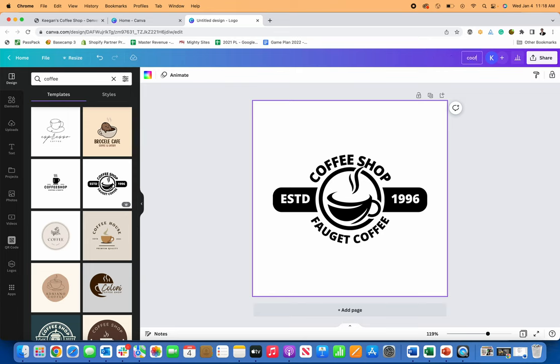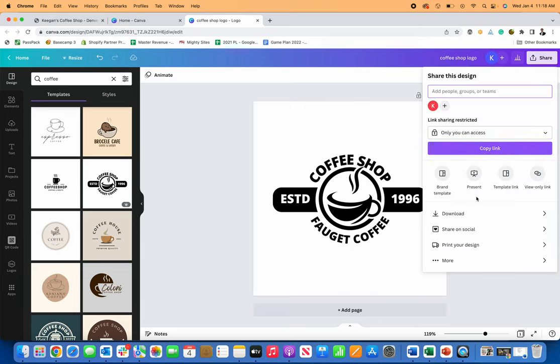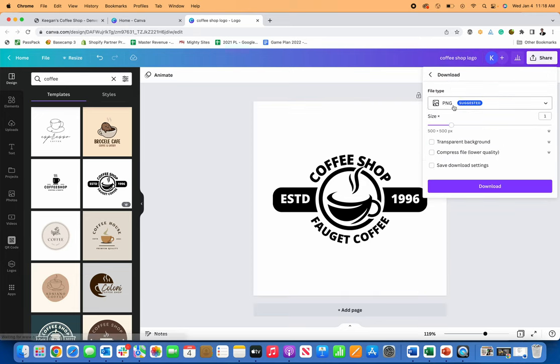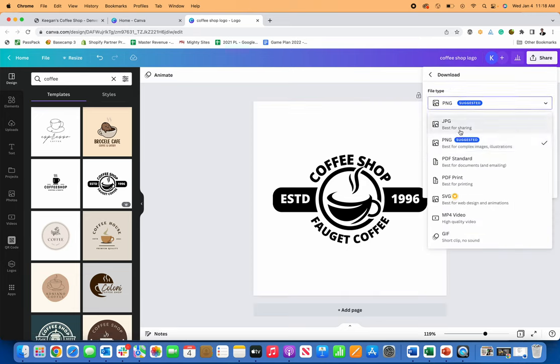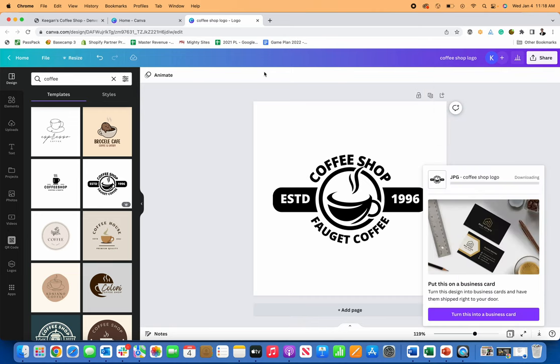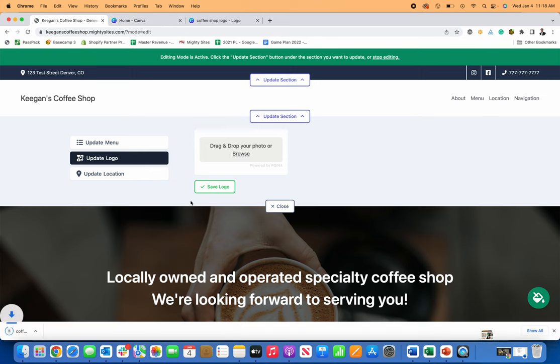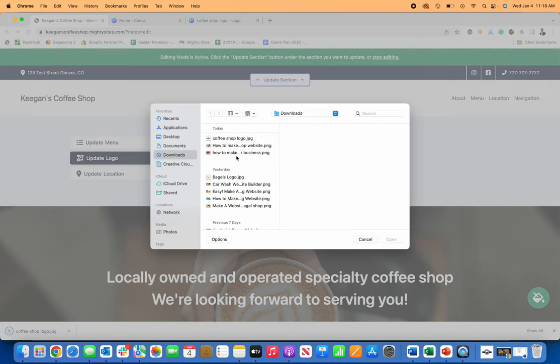I'll just put it here. Let's call this my coffee shop logo and I'll download it. JPEGs always best for the web. So I'll download it as a JPEG version and then I'll let that download go back over here to my mighty sites website builder,